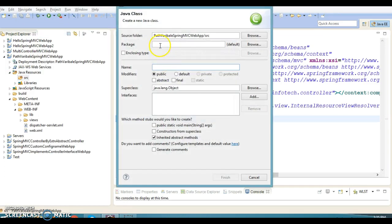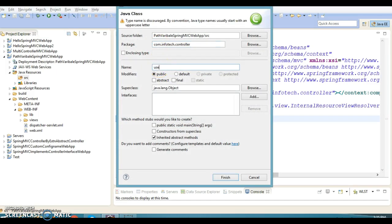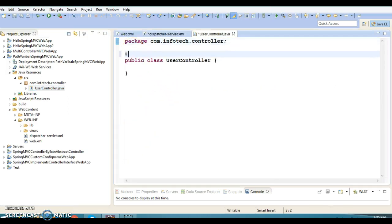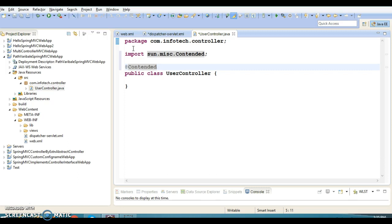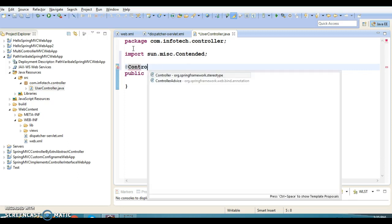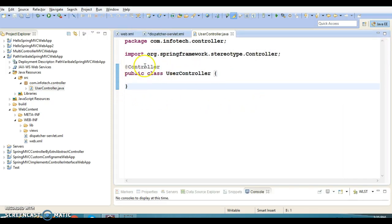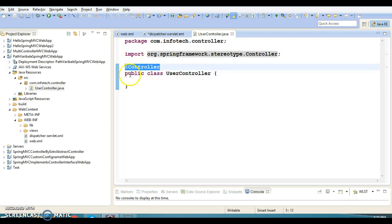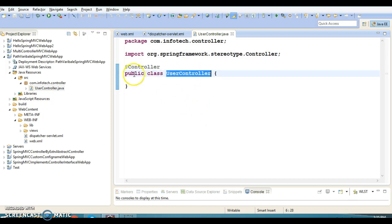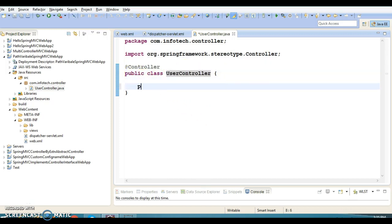I'm going to create a controller in the package com.infotec.controller and the controller name I'm going to specify is UserController. It's a plain class and I'm going to annotate it with the @Controller annotation, which is a stereotype annotation. Once you annotate this class with @Controller, it serves as an MVC controller.